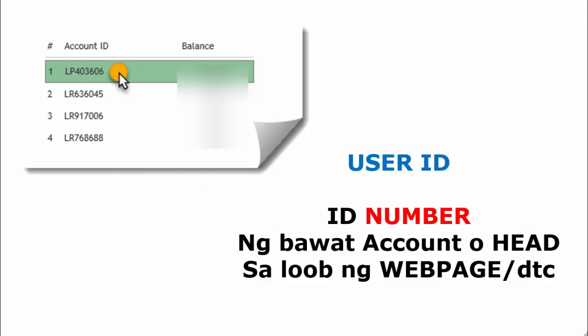Kung ikaw ay may one account, ikaw ay merong isang user ID number. Kung ikaw naman ay merong multiple accounts, ikaw din ay merong multiple ID number. Importante ang nauunawaan mo mga ito kasi gagamitin natin ito sa encoding.